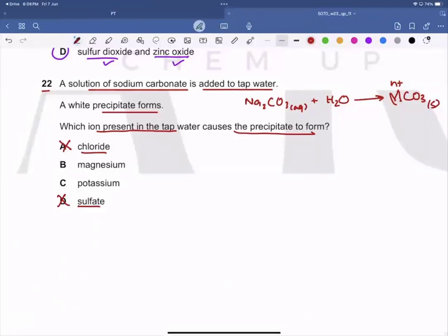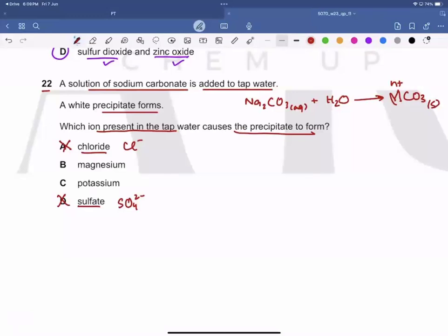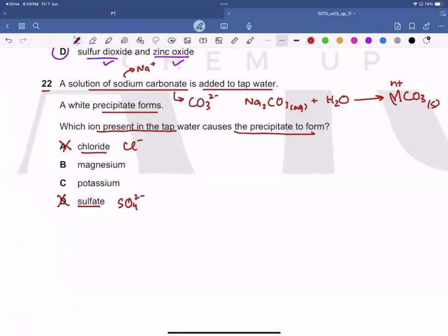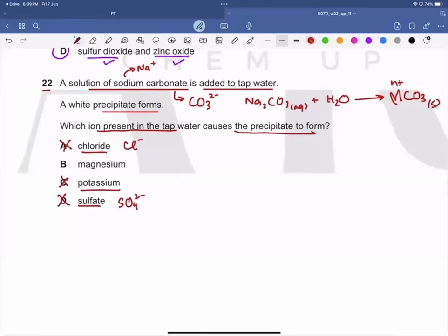The carbonate ion is negative, so a positive ion would react with it to form a precipitate. Magnesium carbonate would be insoluble and form a precipitate. Potassium is a group one element, so potassium carbonate is soluble and would not form a precipitate — C is wrong. Therefore, D is the correct answer, as magnesium ions cause the white precipitate.